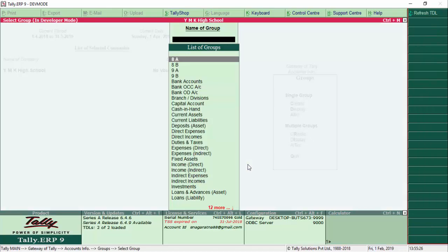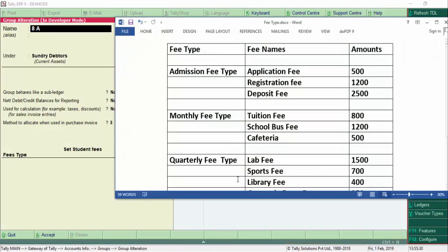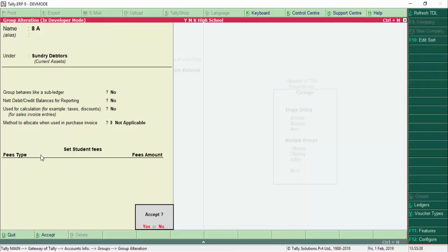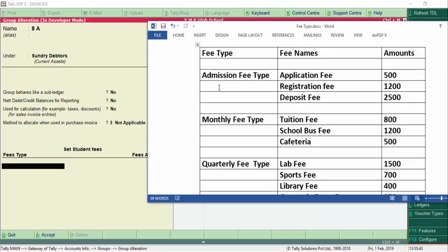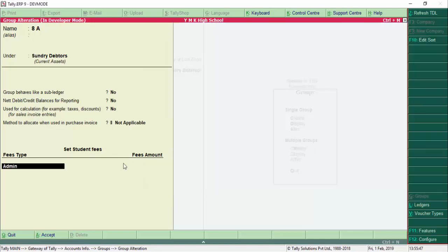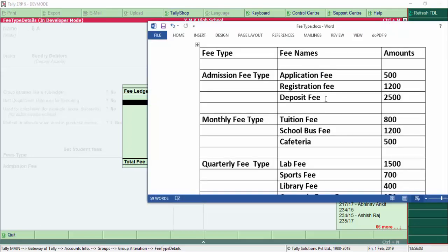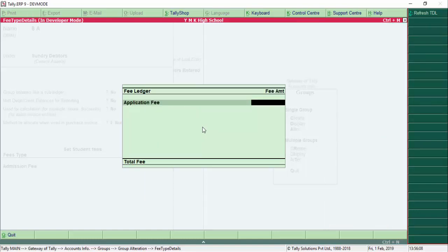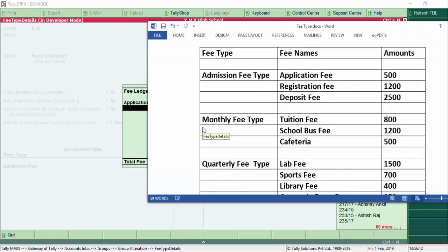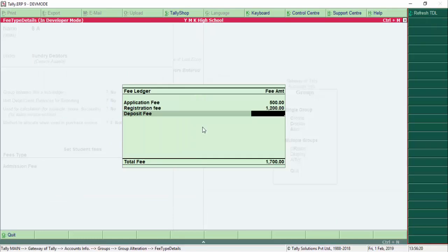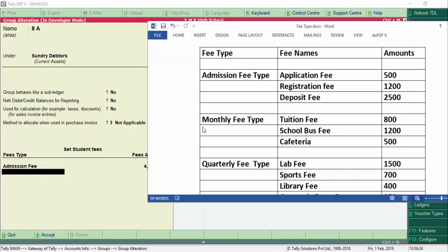We select 8th A to assign the fee structure. The first fee type is Admission Fee. Under admission fees we have: application fees of 500, registration fees of 1200, and deposit fees of 2500. Next we add monthly fees.